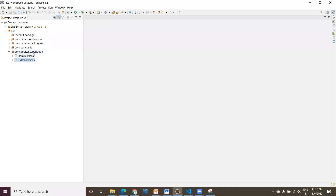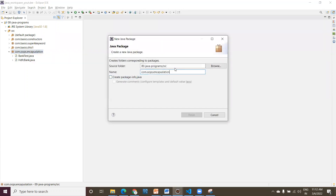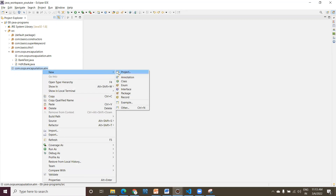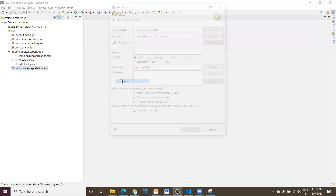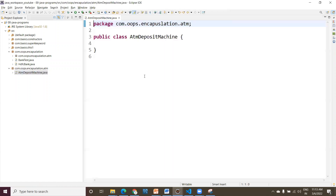Inside the encapsulation project, let me create a new package called 'atm' so all classes are available together. Whenever you are designing an ATM with encapsulation, first you need to design your model class. I'm creating a POJO class named 'ATMDepositMachine'.